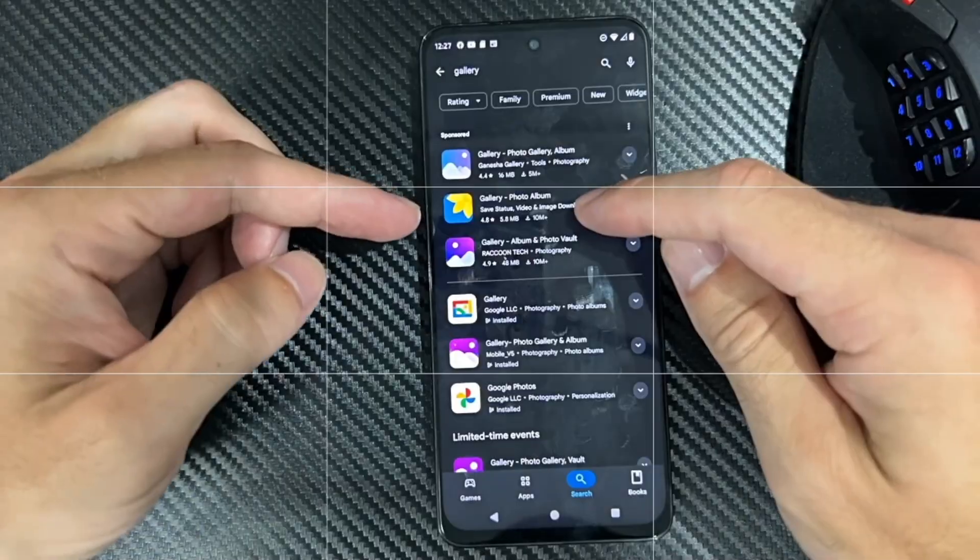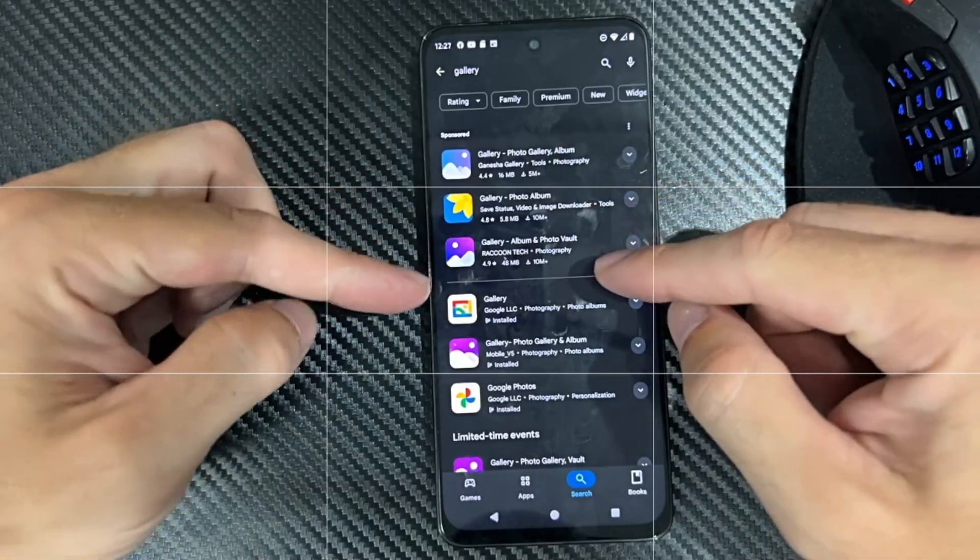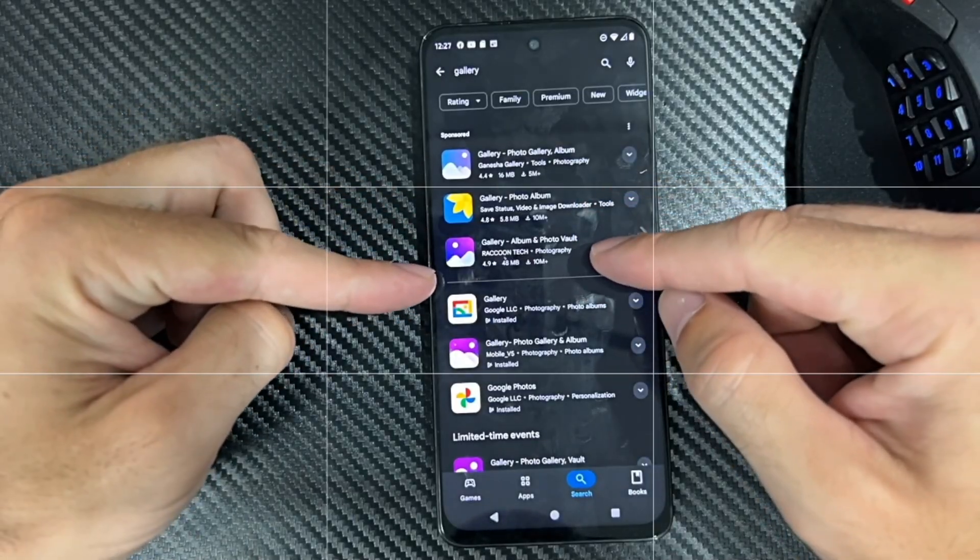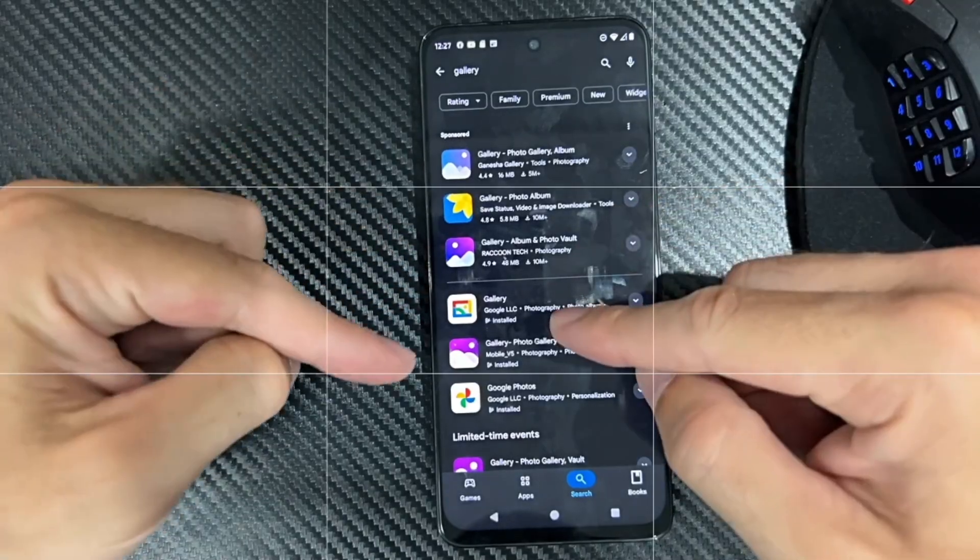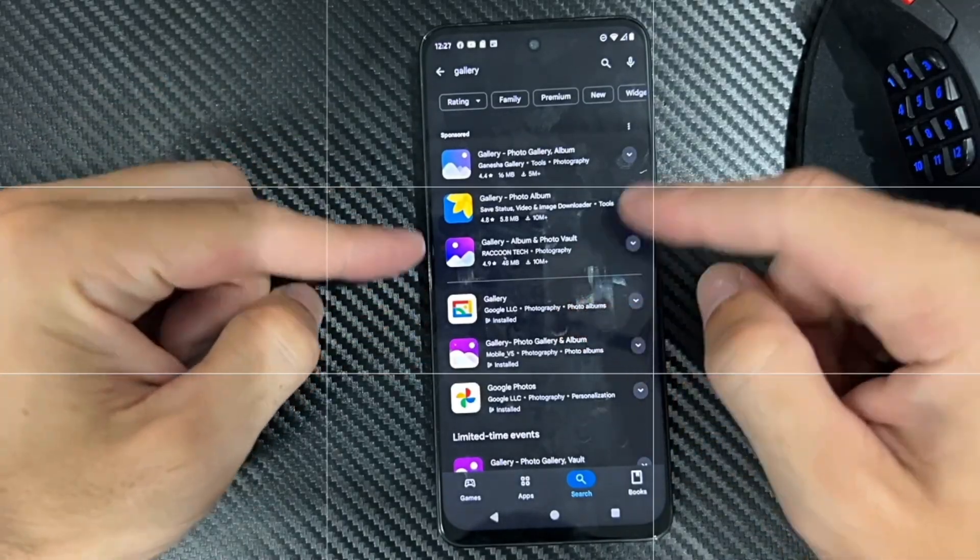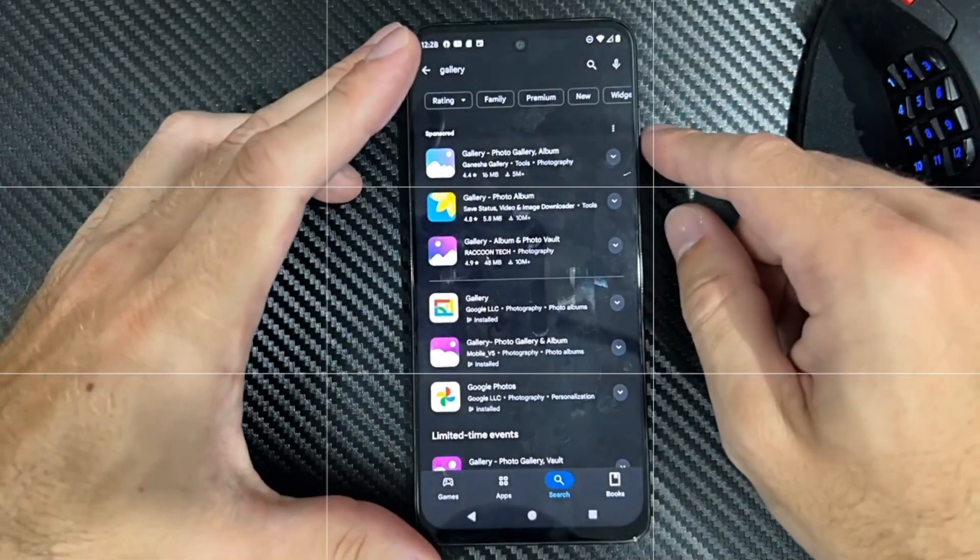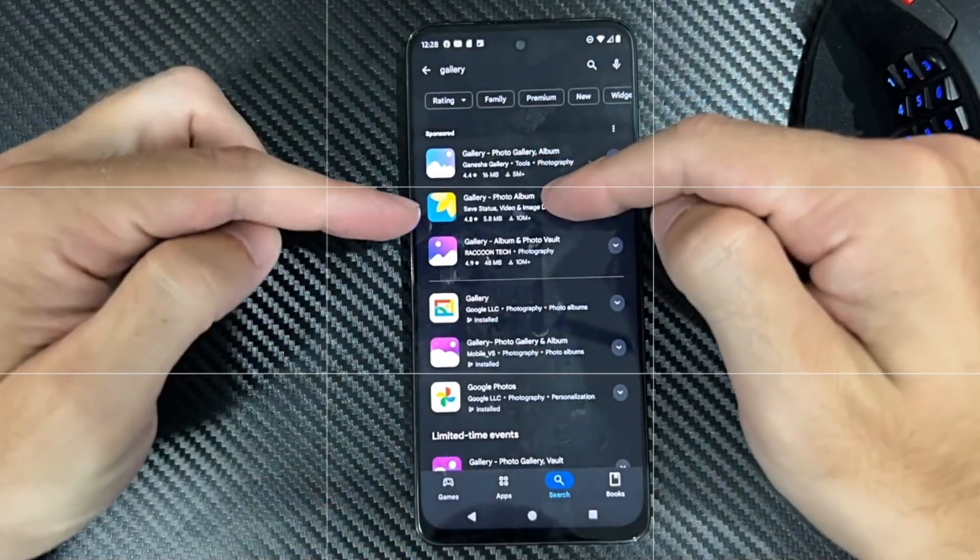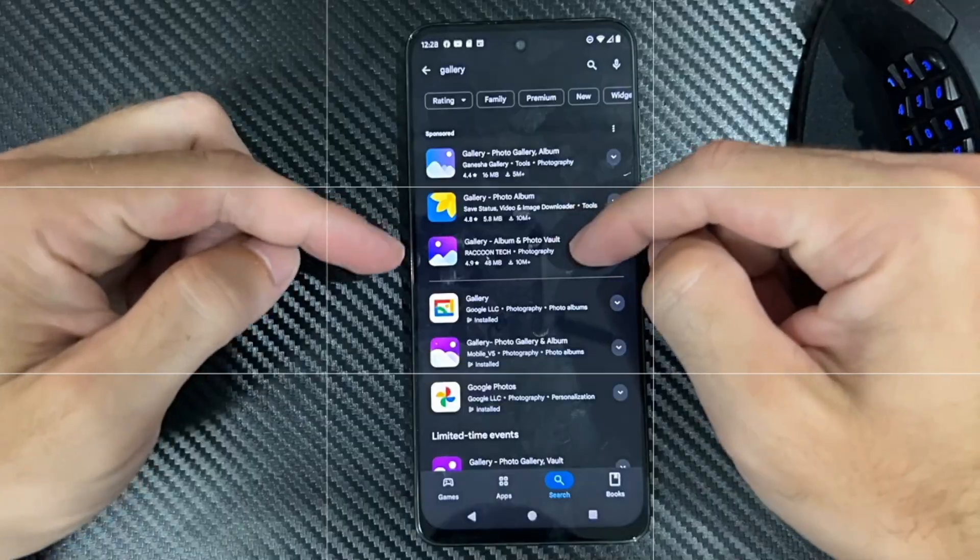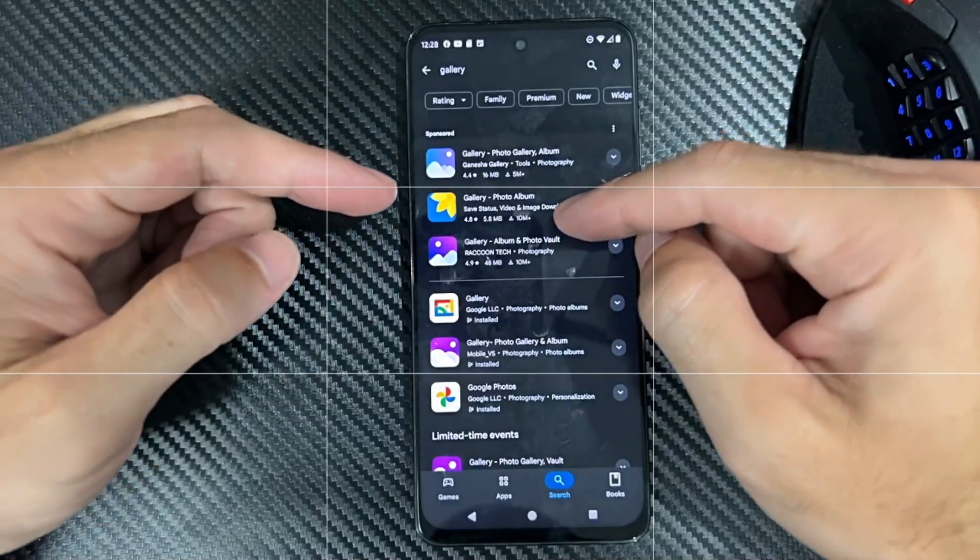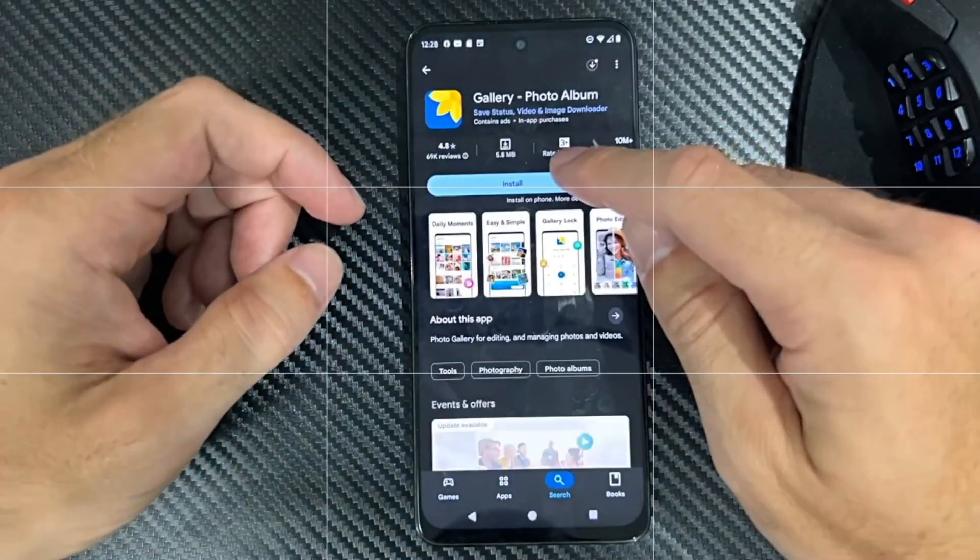Just get the one with the high stars and the most downloads. So right here, Gallery Album Photo Vaults - you can get that one, or the one by Google. That one might have more bloatware in it, but these ones are just basic ones. So get the one maybe with 10 million plus downloads. Let's try this one.